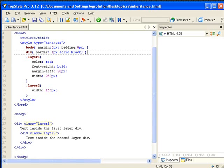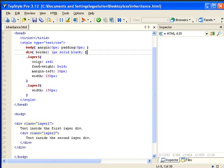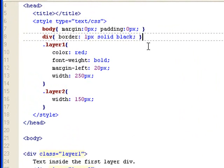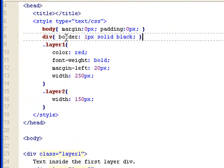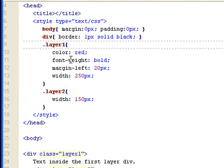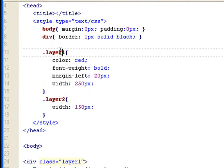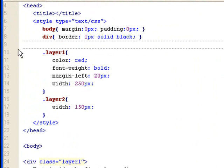Let's look at a page we have earlier called inheritance.html. We have some CSS styles set up, and for example, if you don't know or are afraid you're going to forget what the layer one class is...